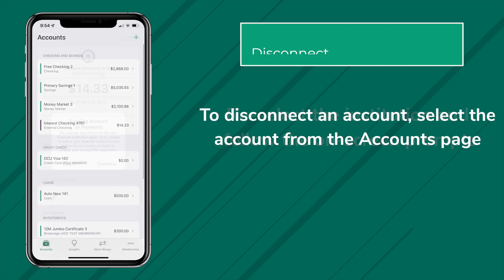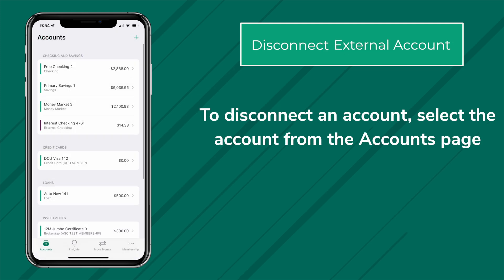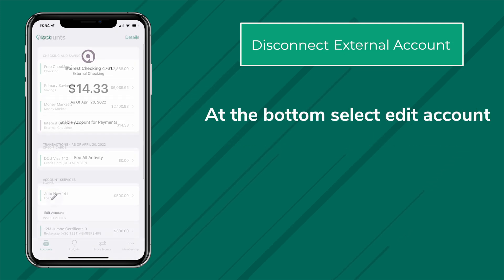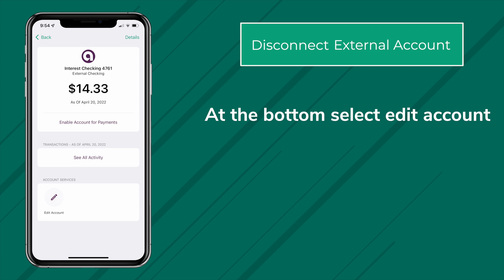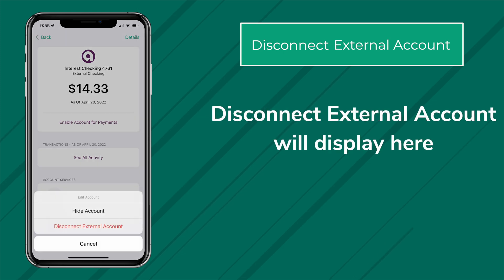If you'd like to disconnect an account, select the account from the Accounts page. At the bottom, select Edit Accounts. Disconnect External Account will display here.